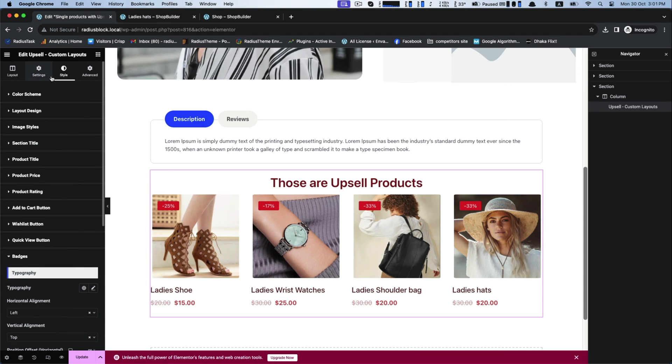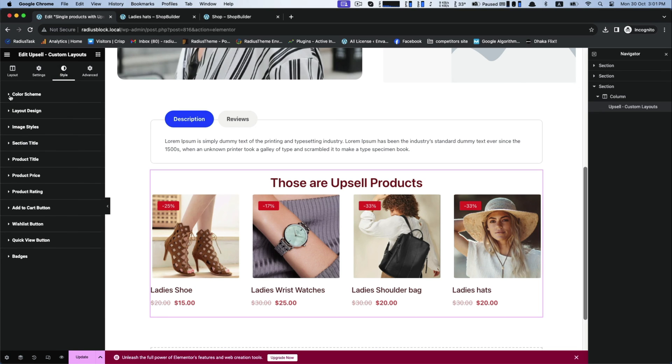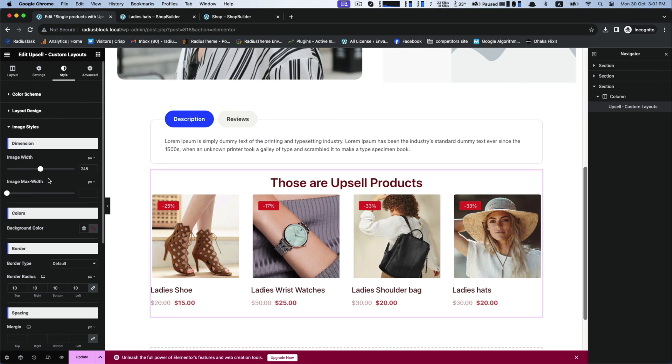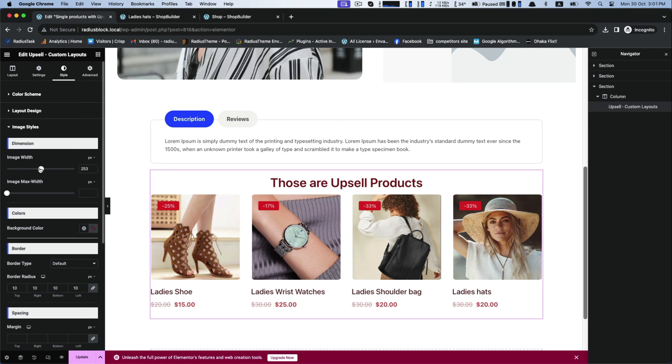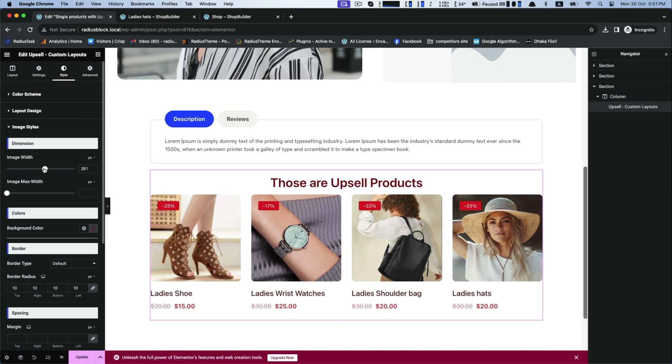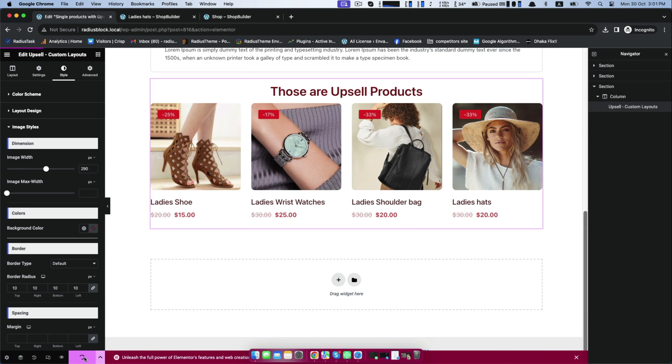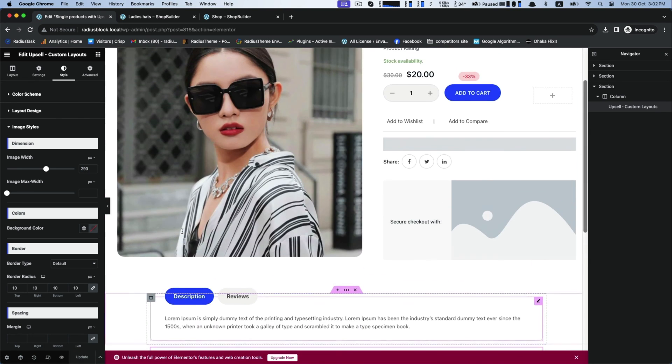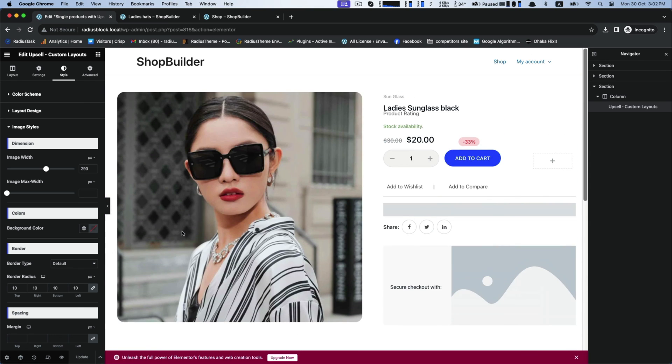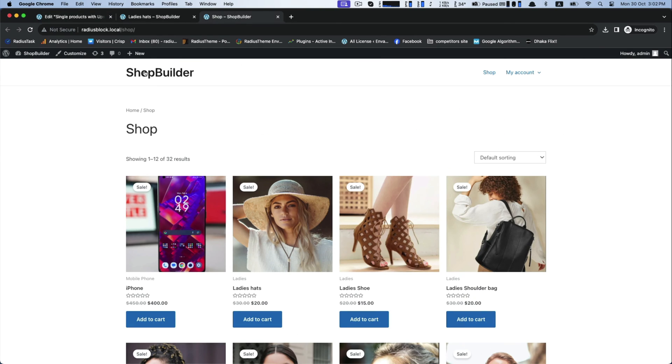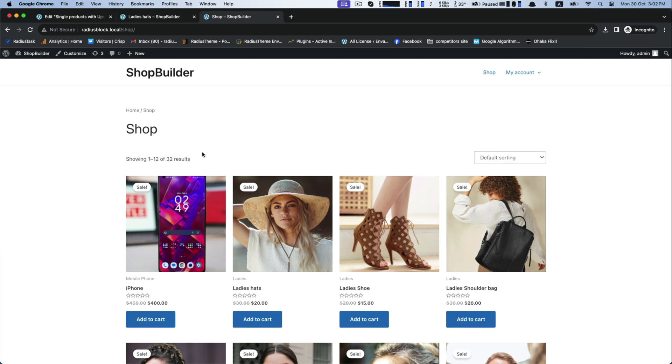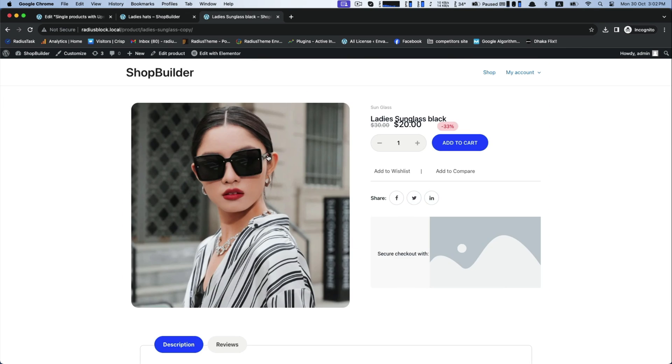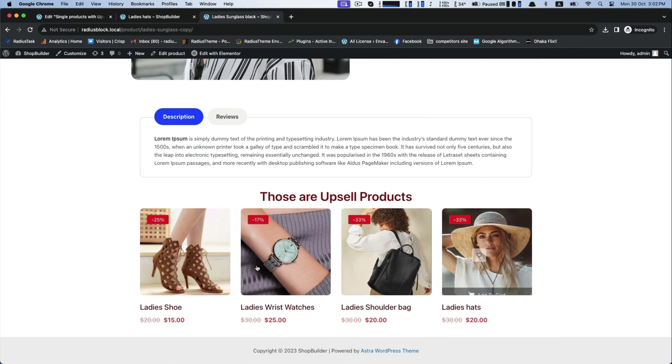Let's take a look at what we have customized so far. All right, now we can go for checking the upsell products in the single product page.